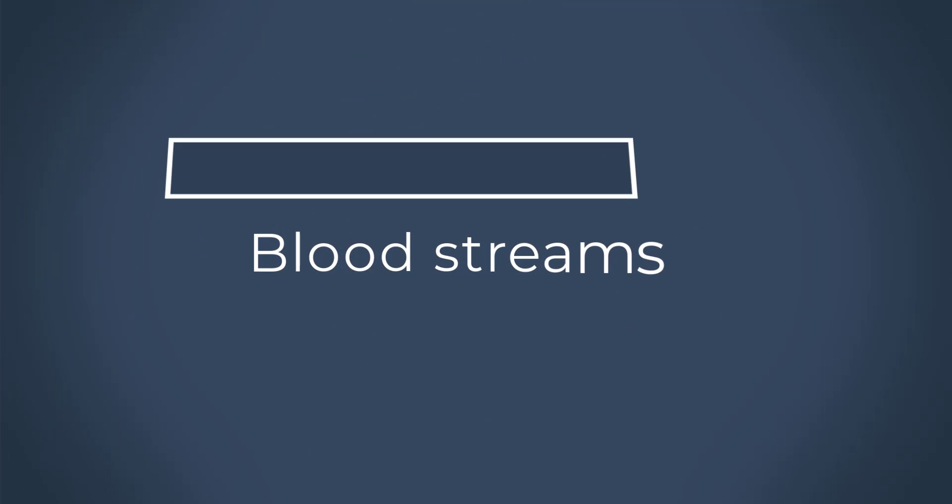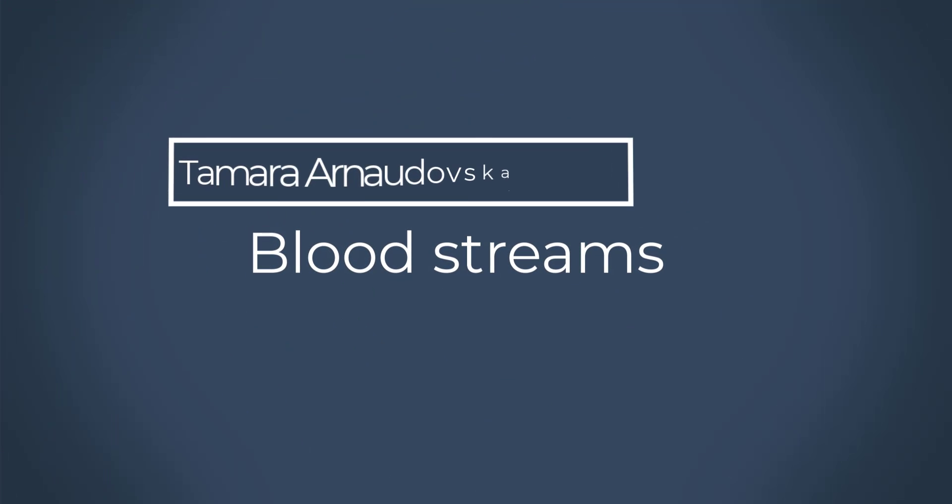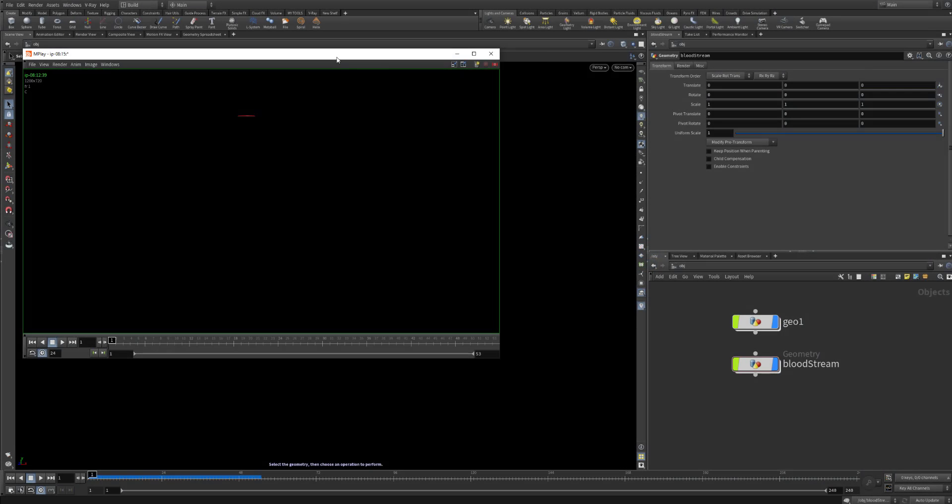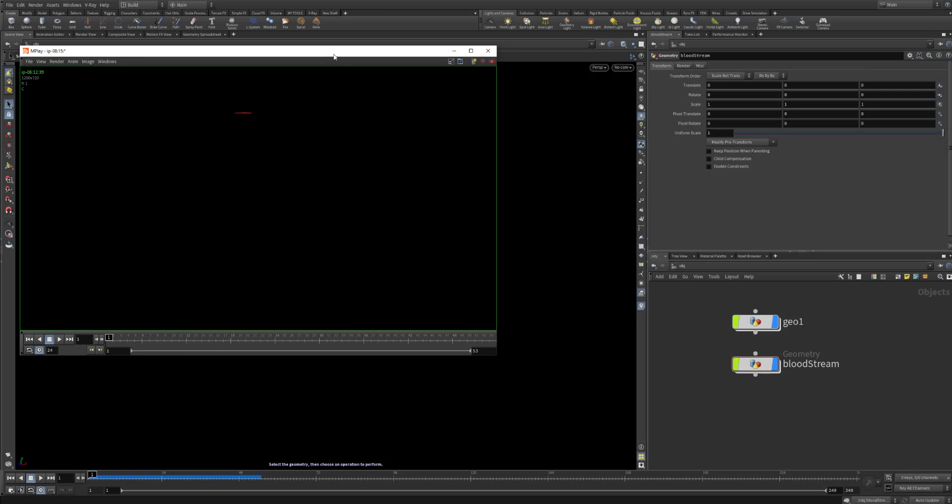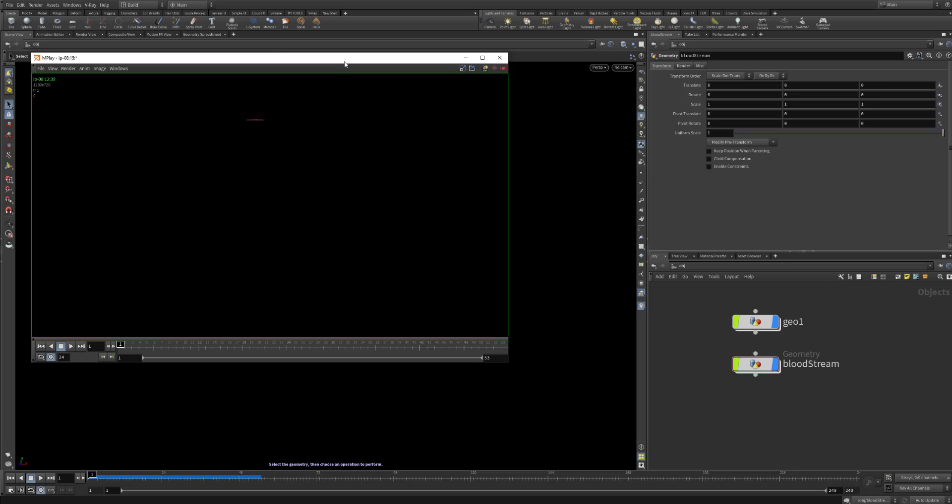Hi guys, my name is Tamara and I'm an FX artist and this time we will take a look at how the blood is forming and how we can do an easy setup for blood formation.